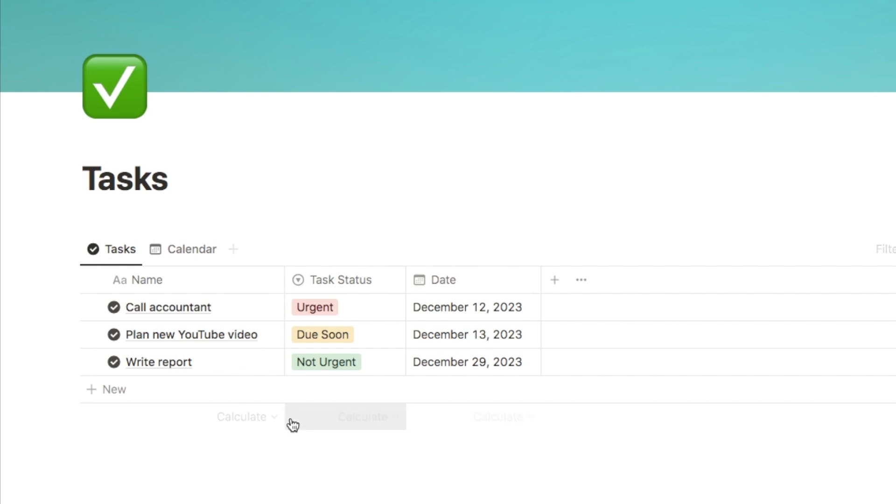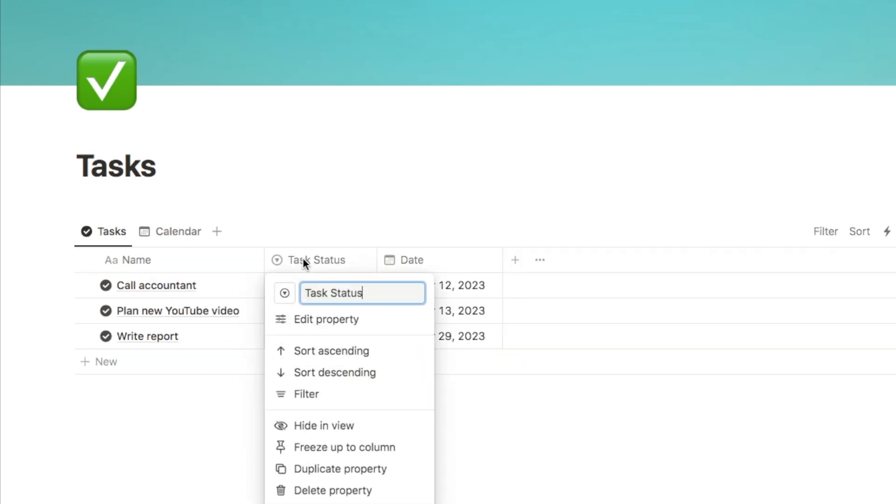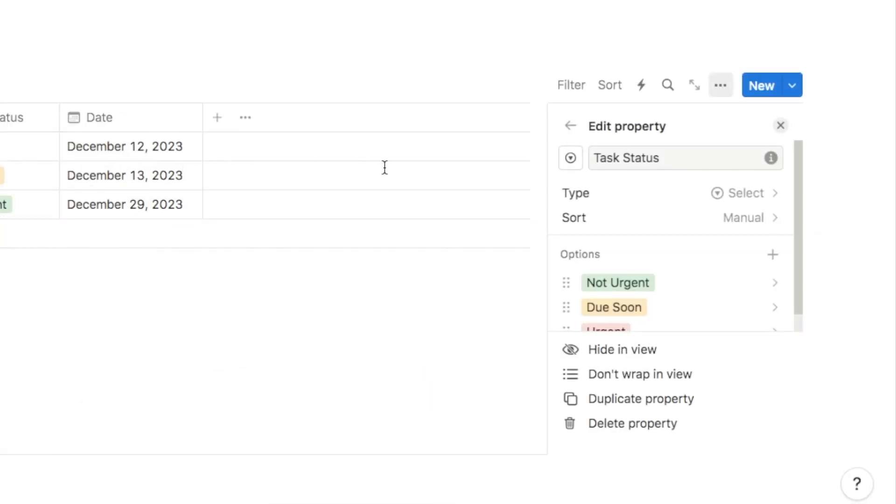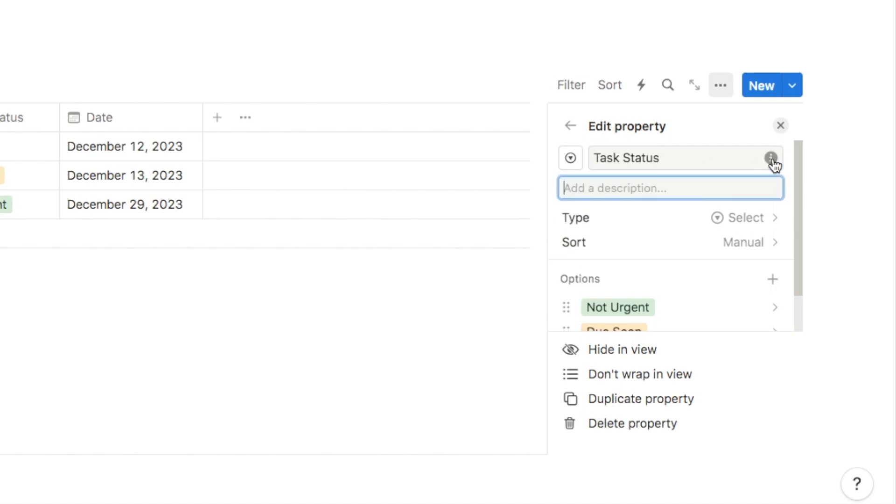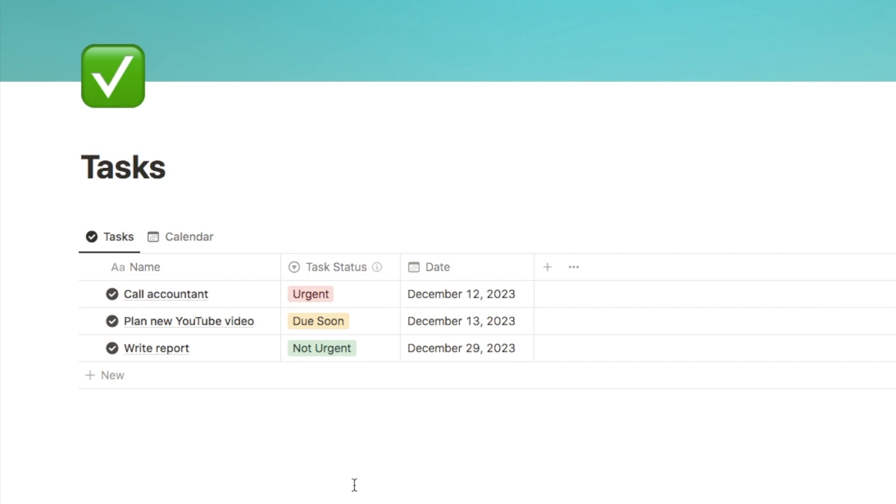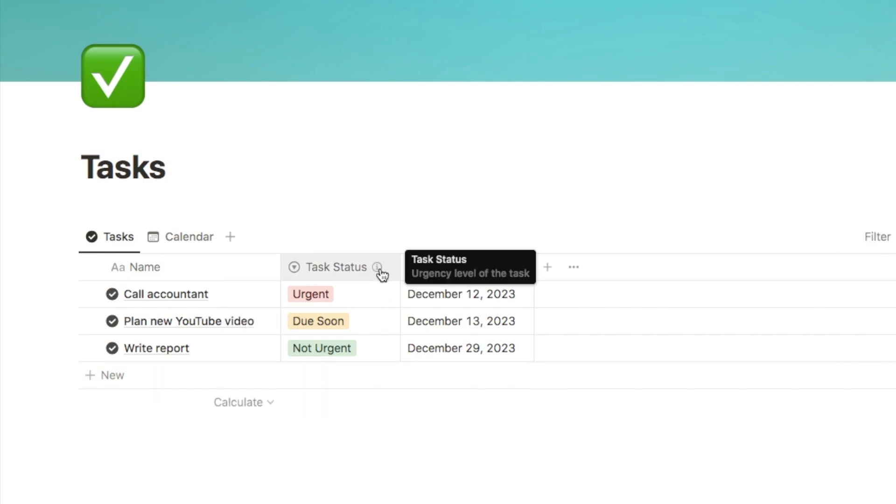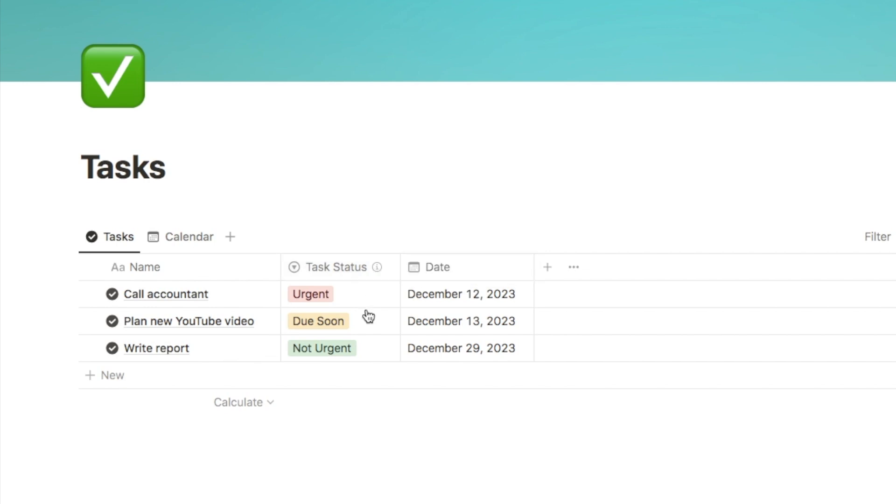Now you can also do the same thing for individual properties. So as an example, let's add one for this task status property. If I click on the property here, select edit property, you'll notice again that the little eye symbol now appears next to the name of the property. So again, I can just click on that to add my property description. For this one, we could add something like urgency level of the task like this. So now that I've added that, as you can see, the little eye symbol is now appearing actually on the property. So if you hover over here, you can then see the description. I think this is going to be super useful, particularly for people that use Notion for Teams. And it's just going to make it easier to understand exactly what you need to fill out in this property.